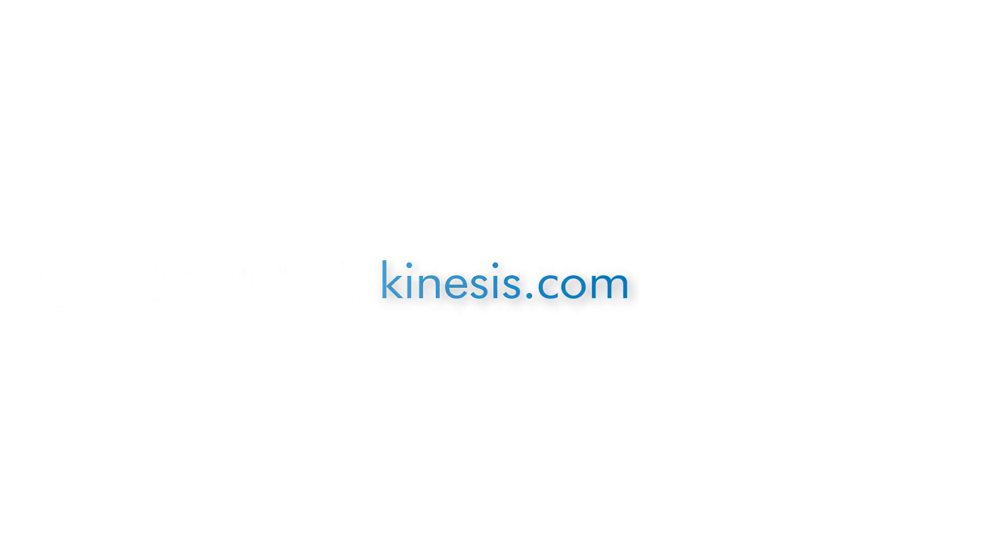To learn more about Kinesis products or find a dealer, please visit Kinesis.com.